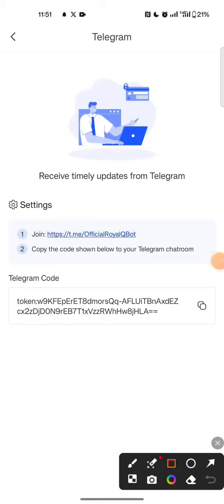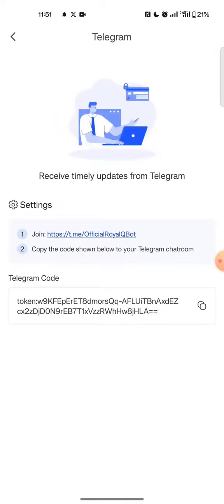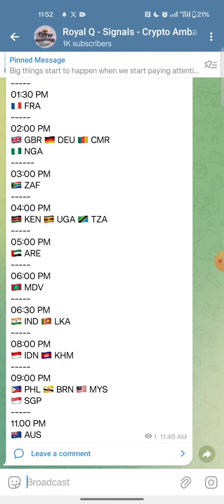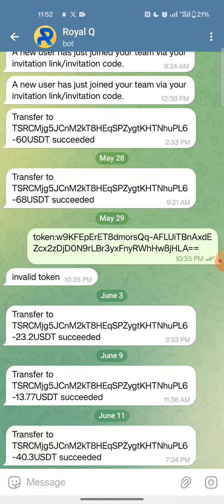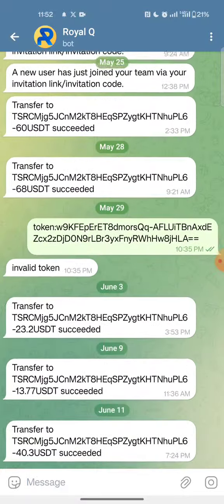Once you tap on Telegram, you will tap on the official link of Royal Queue which is shown there. I will tap on the official link and it will automatically take me to the Royal Queue Telegram account.